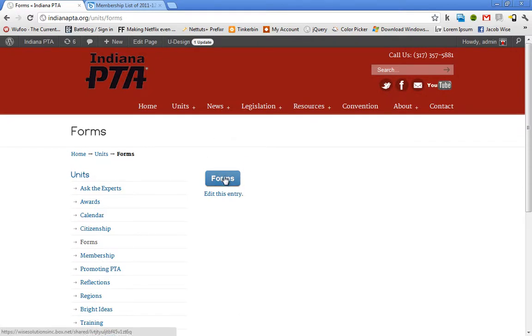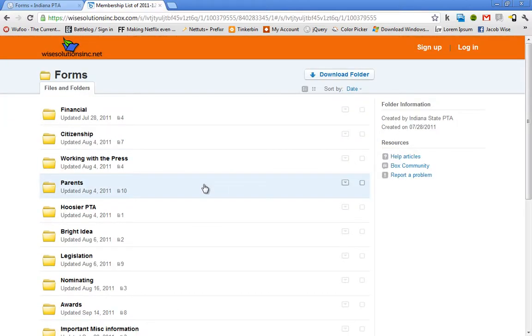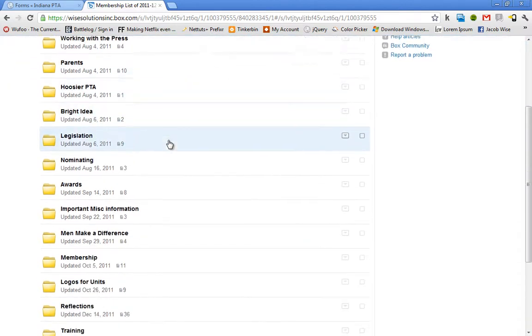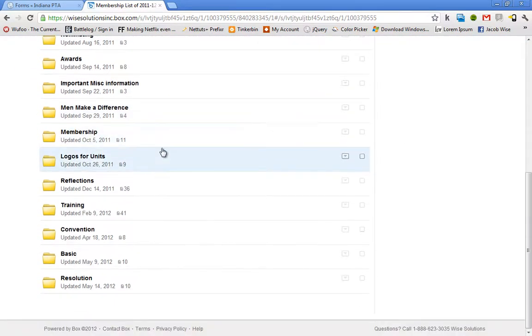Once I click on the forms button, it will take me to all of your files and documents which are organized into folders here, nice and neat.